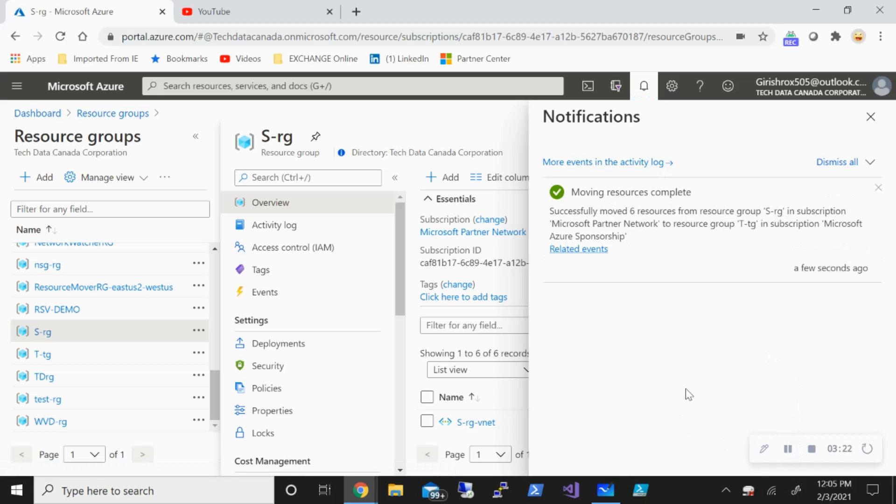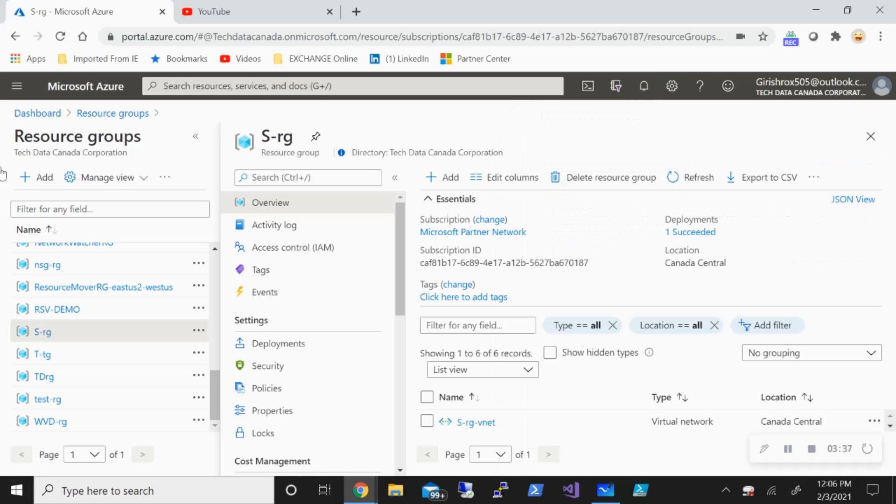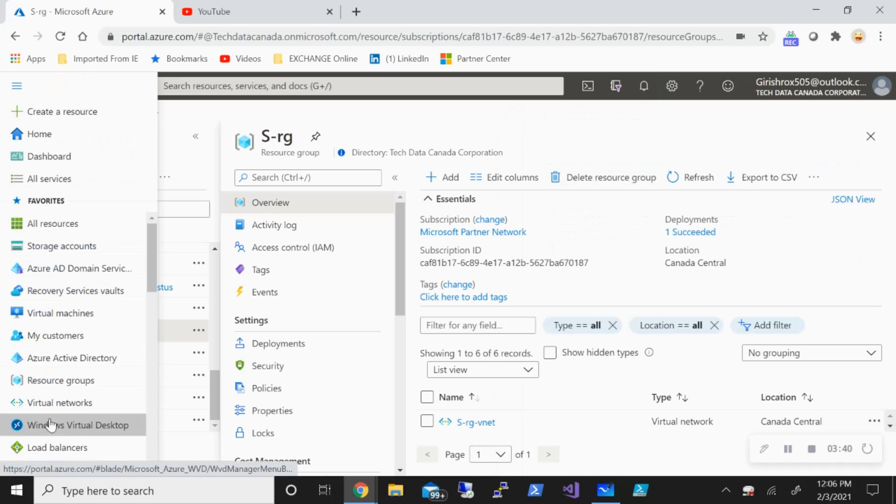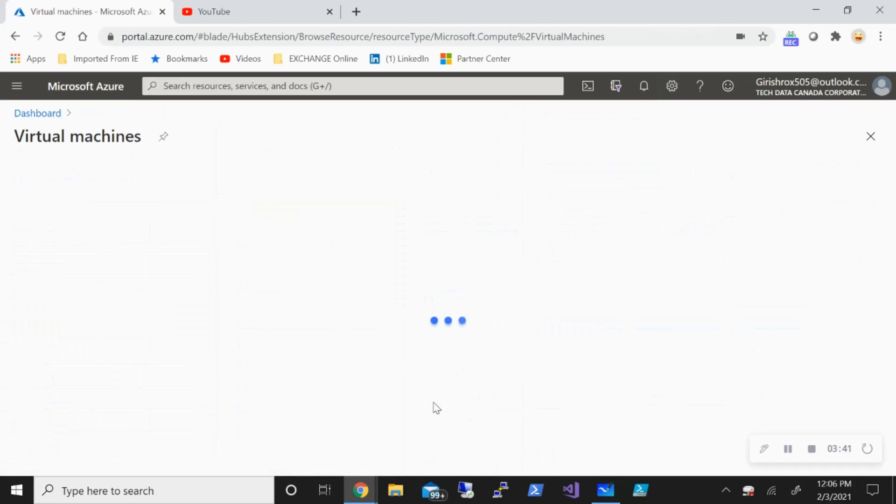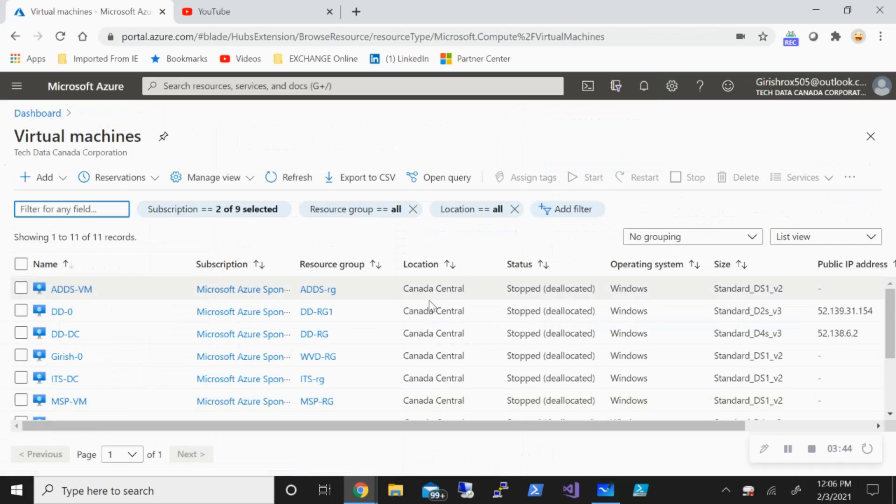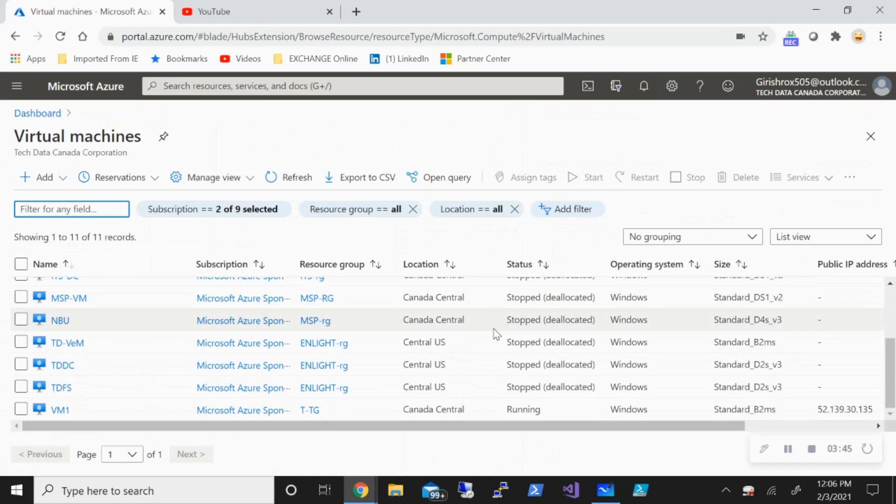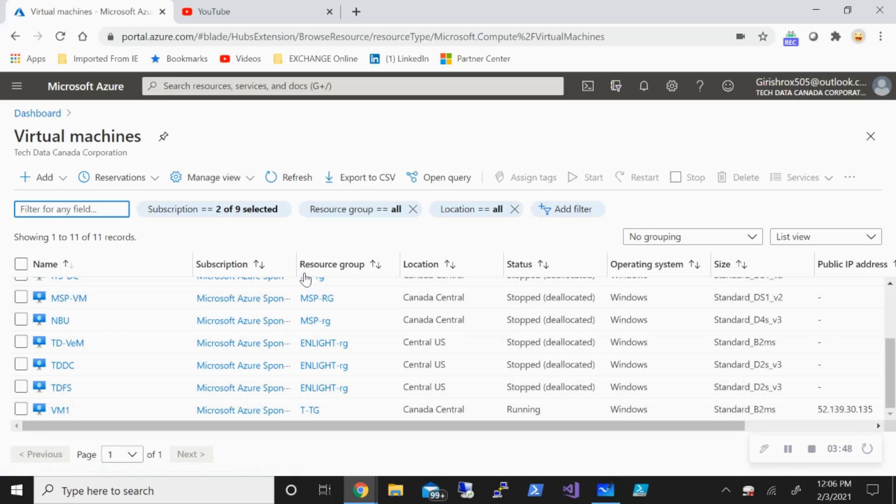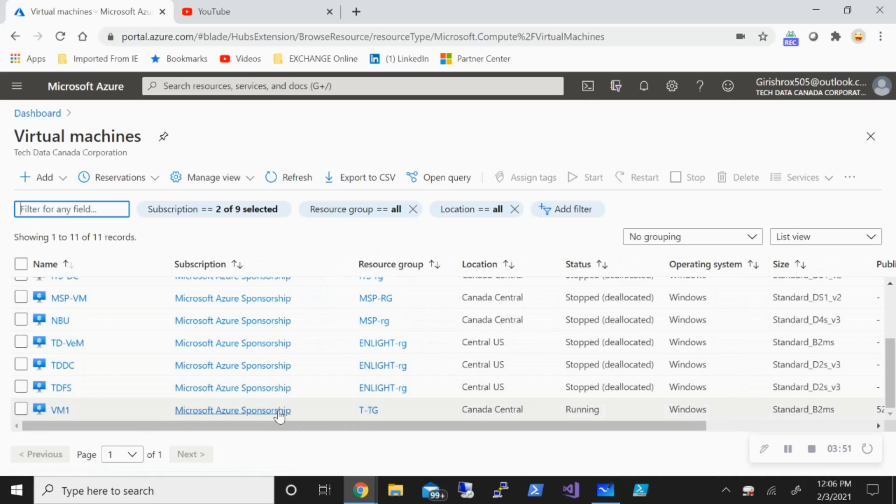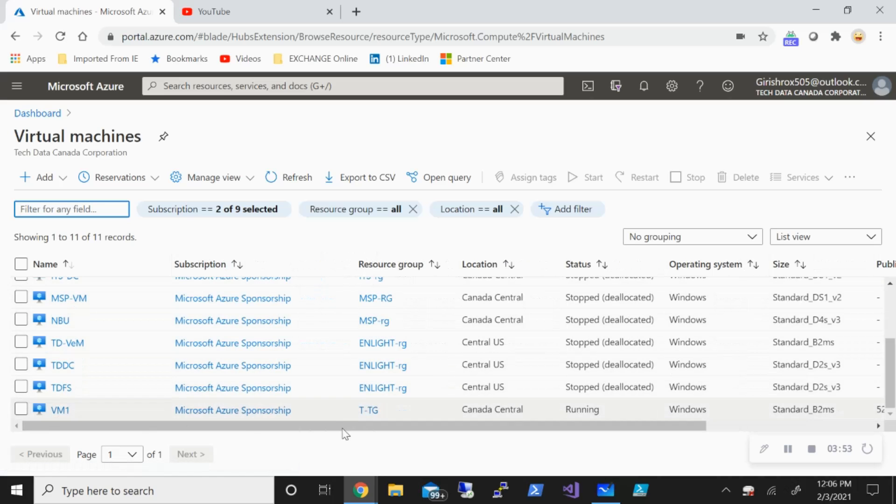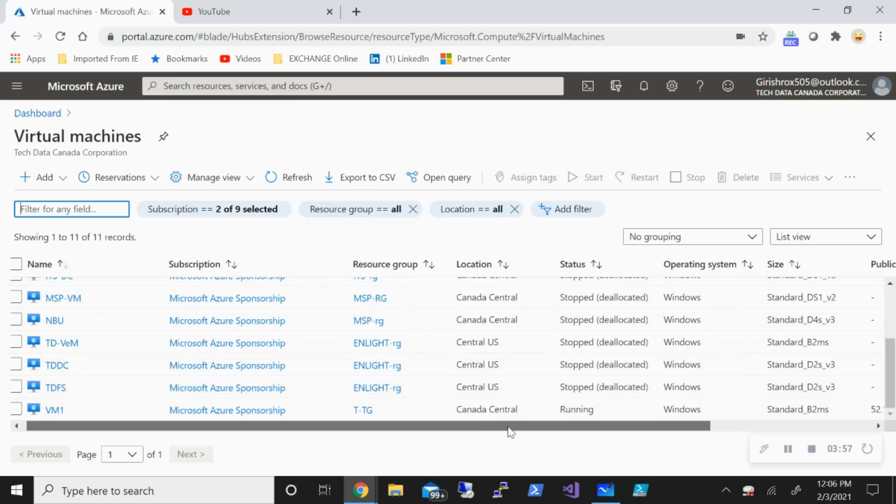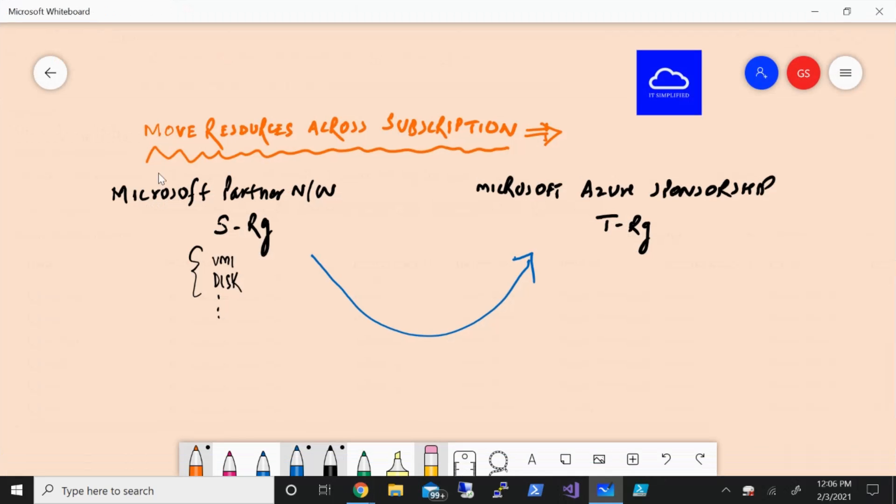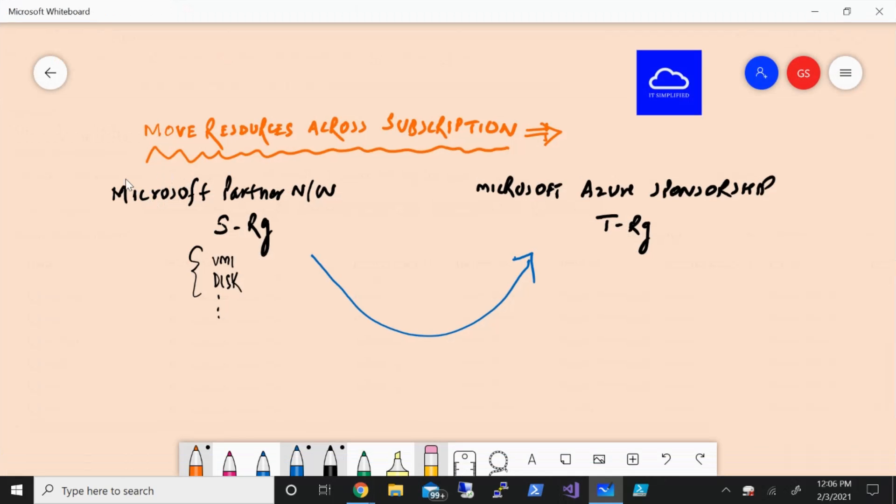Welcome back. The resources movement has been completed. As you can see, I got the notification that resources have been moved from Microsoft Partner Network to Microsoft Azure Sponsorship. Let me just close this and verify. If I go to my virtual machine, this was the machine VM1, and now you can see that it is under Microsoft Azure Sponsorship. The resource group is TRG and the location is Canada Central. So with this, we have successfully achieved moving resources from one subscription to another.